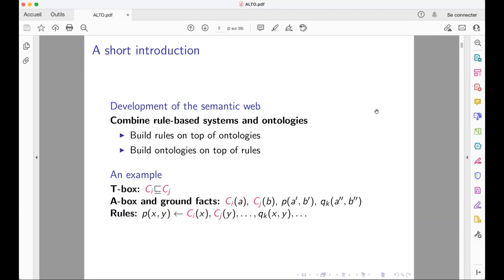In the development of the semantic web, an important issue is the possibility to combine rule-based systems and ontologies. There exist several types of such combination. Some approaches build rules of a rule-based system on top of ontologies, so the rule-based system uses the vocabulary of the ontologies. Other systems build ontologies on top of rules by adding to ontological definitions some rules.